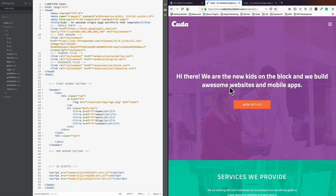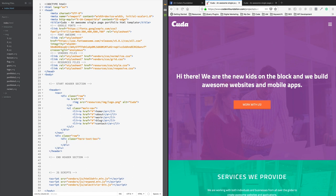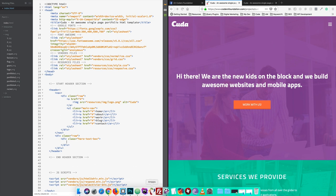This class will be the same class. This class will be hero, hero-text-box. This class will be h1-tagger. We will use h1-tagger to use h1 tag.